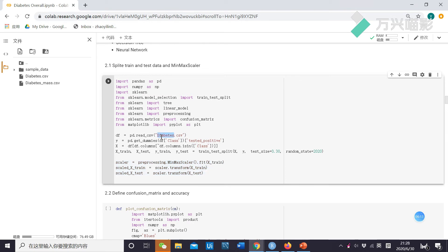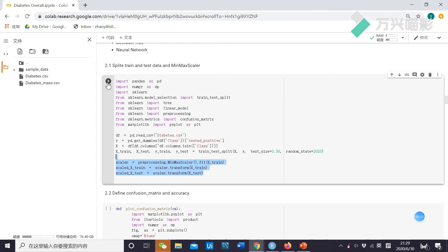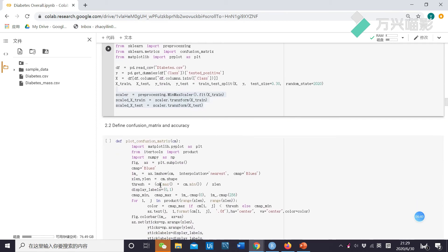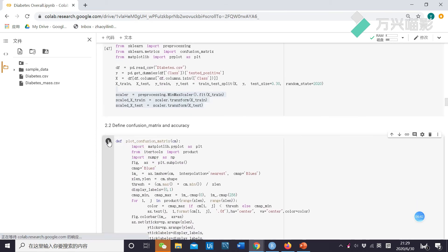Now let's see my Python code. First, I import the data. And then, I define the test positive as 1. Next, I define X. Then I set up the confusion matrix and accuracy.